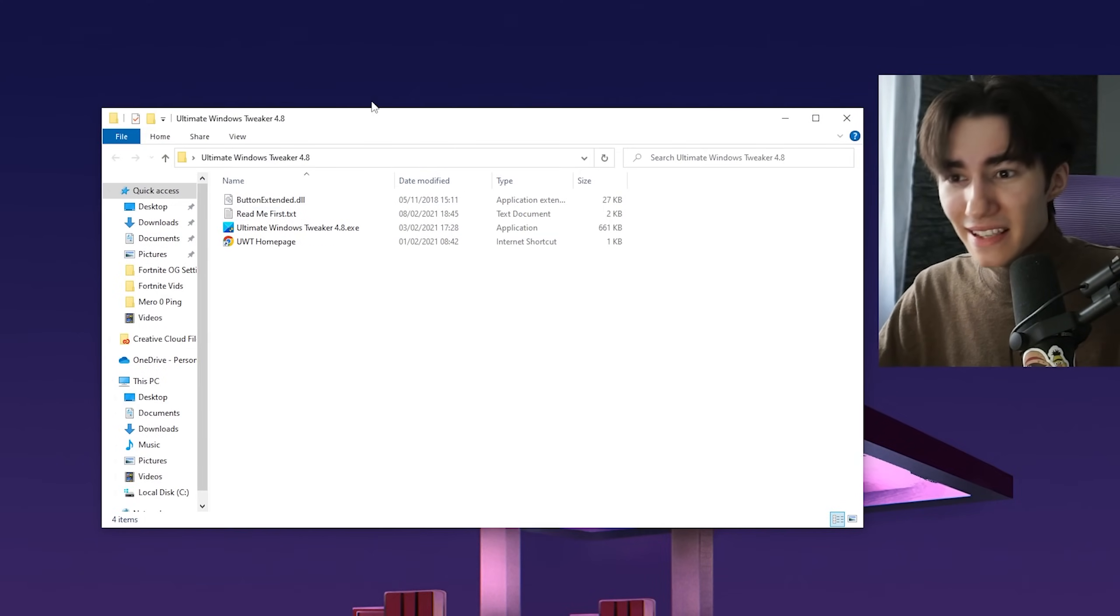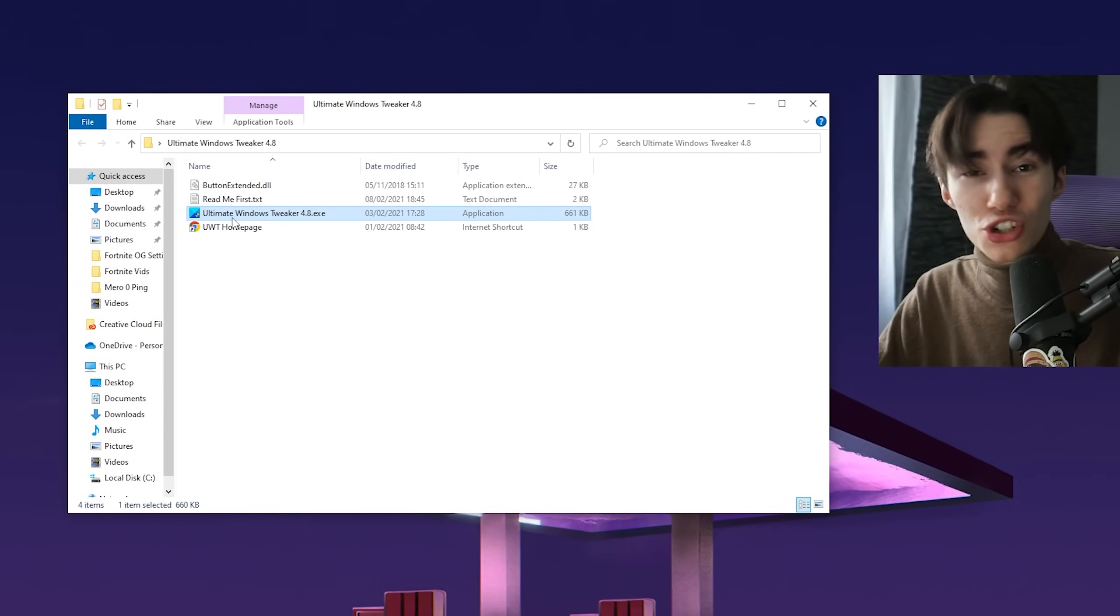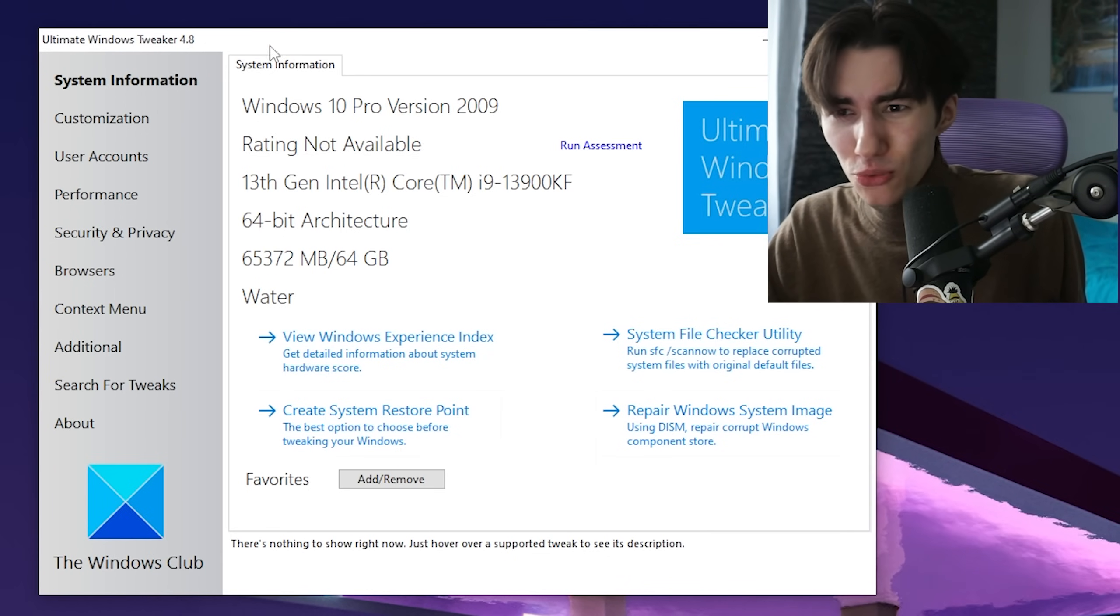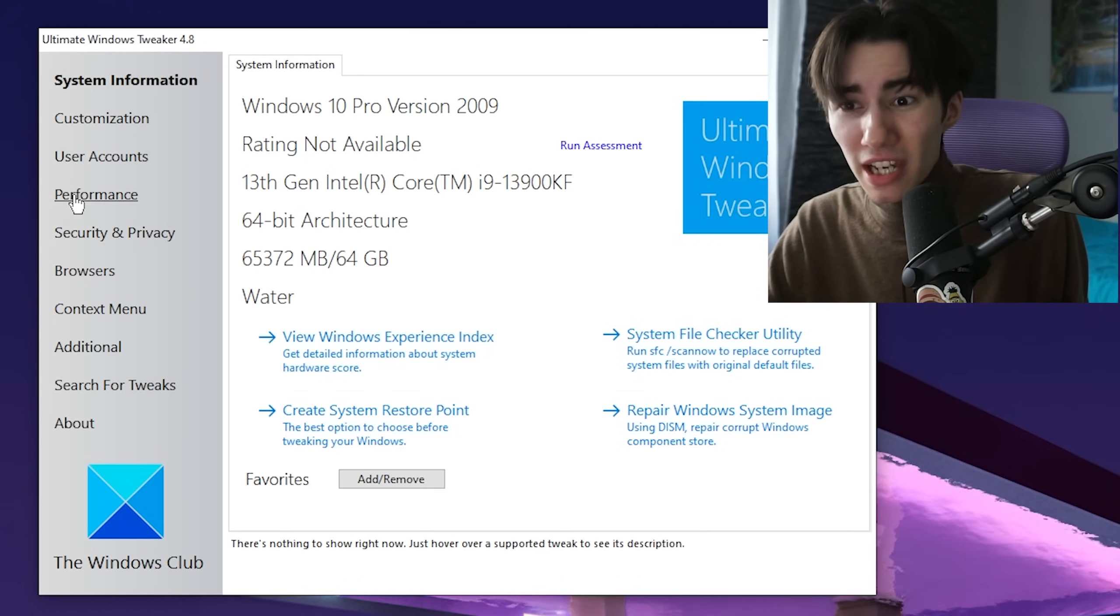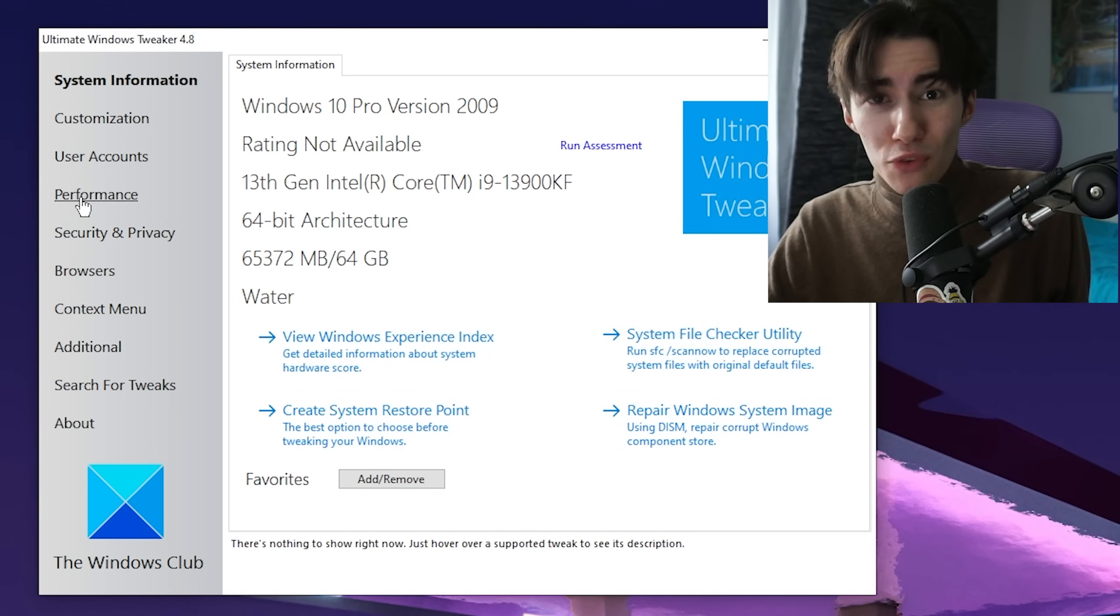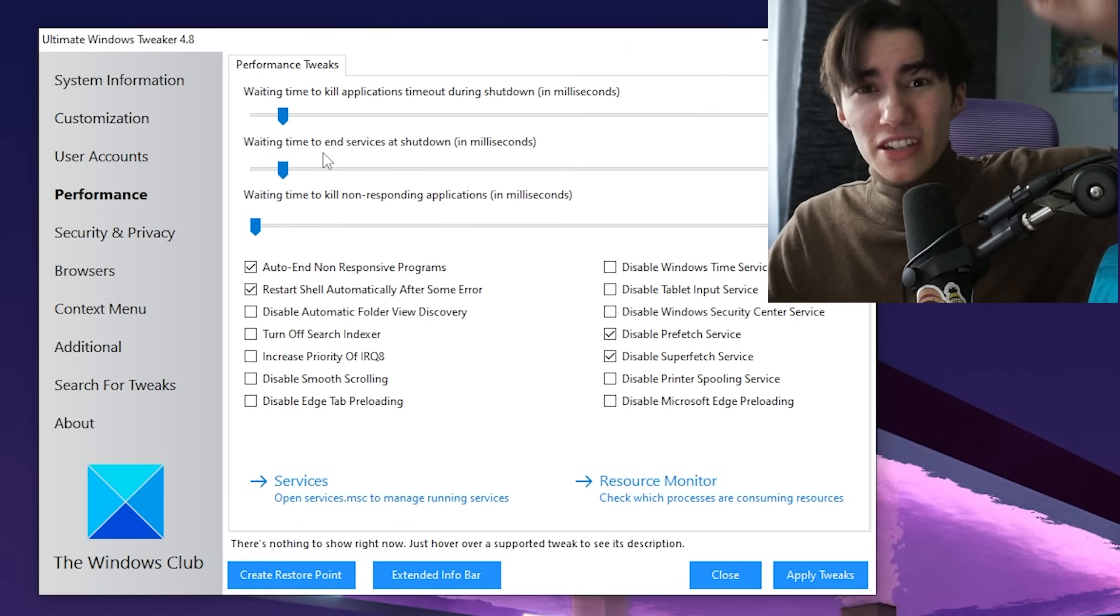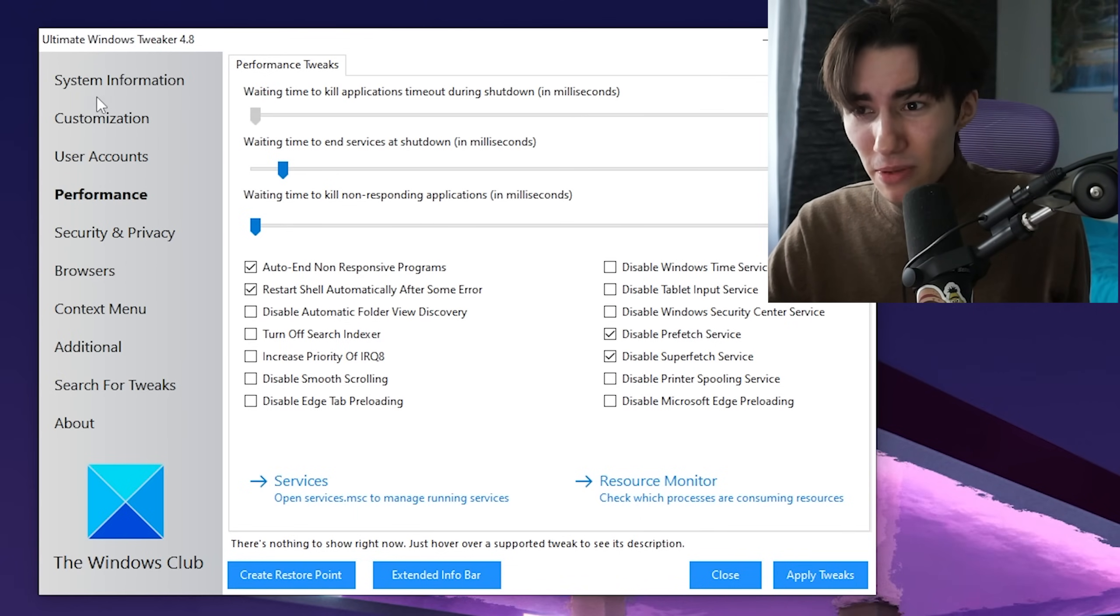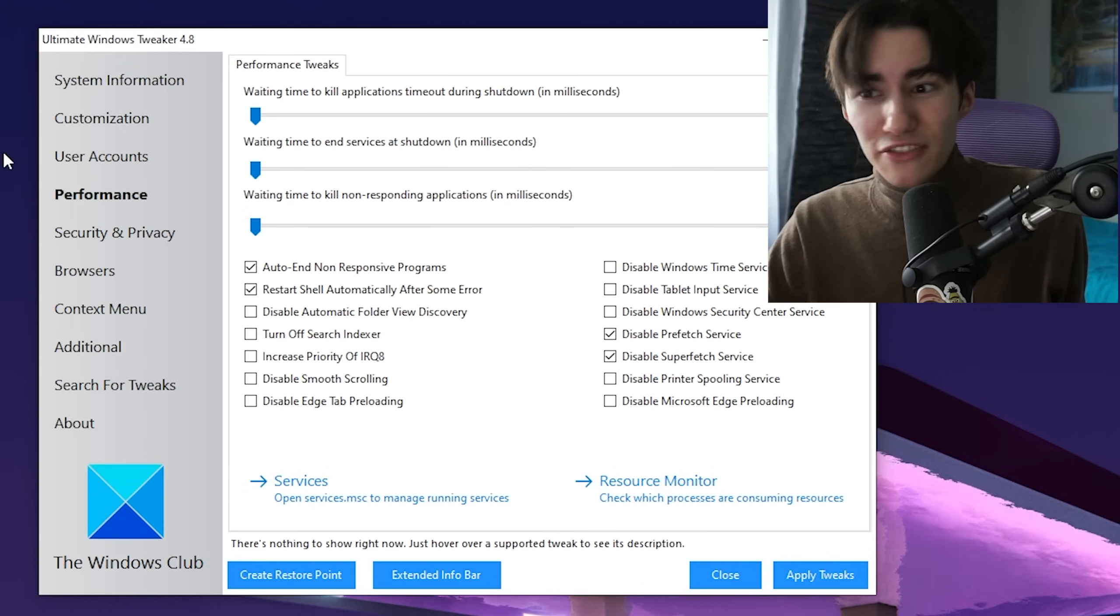Once you download it, launch the executable. Once the tool is started, we don't care about the system information, so go straight to Performance. Make sure you copy all of my steps.